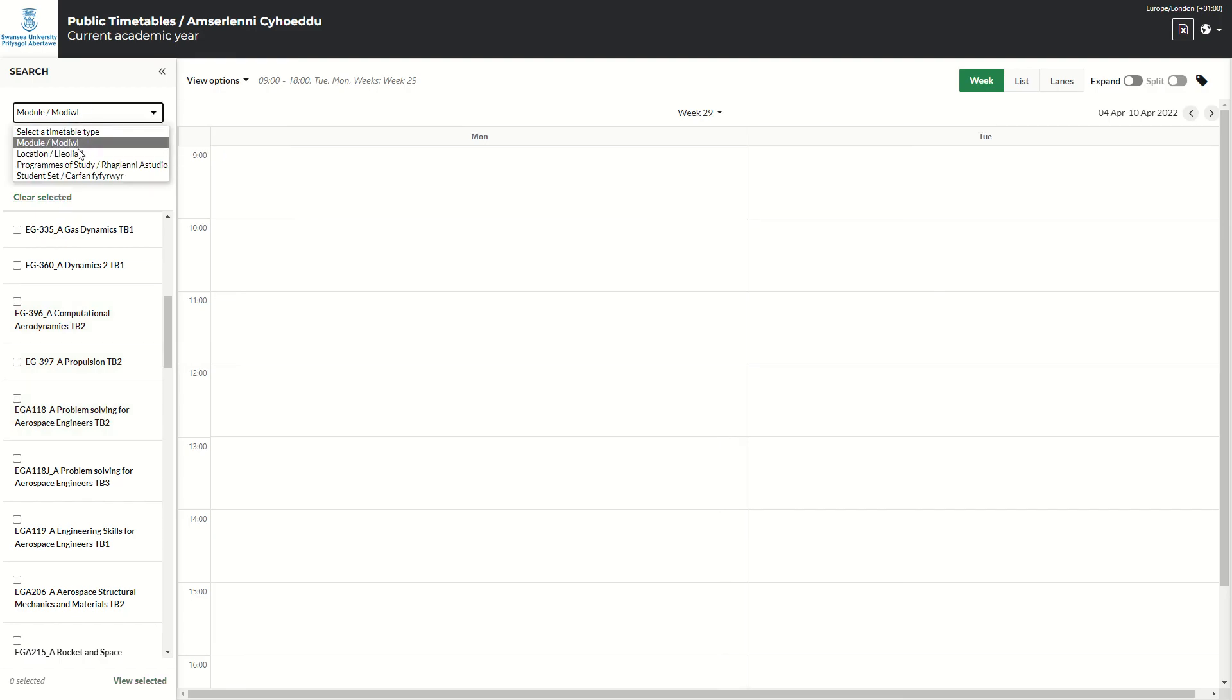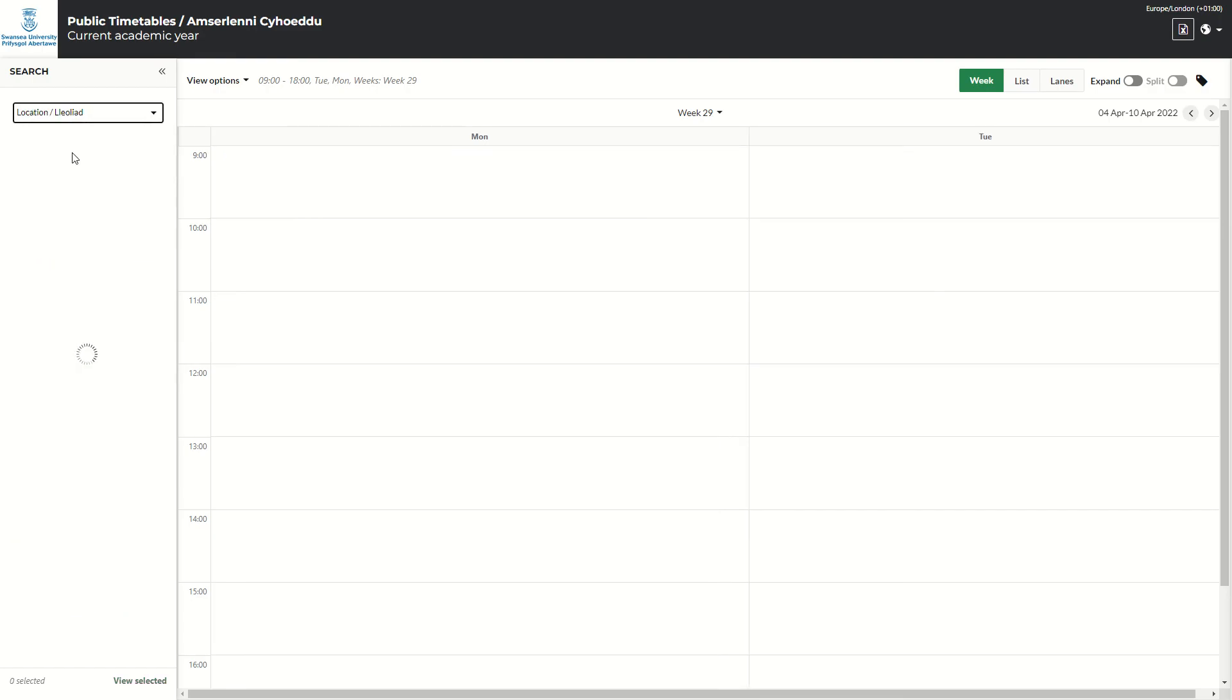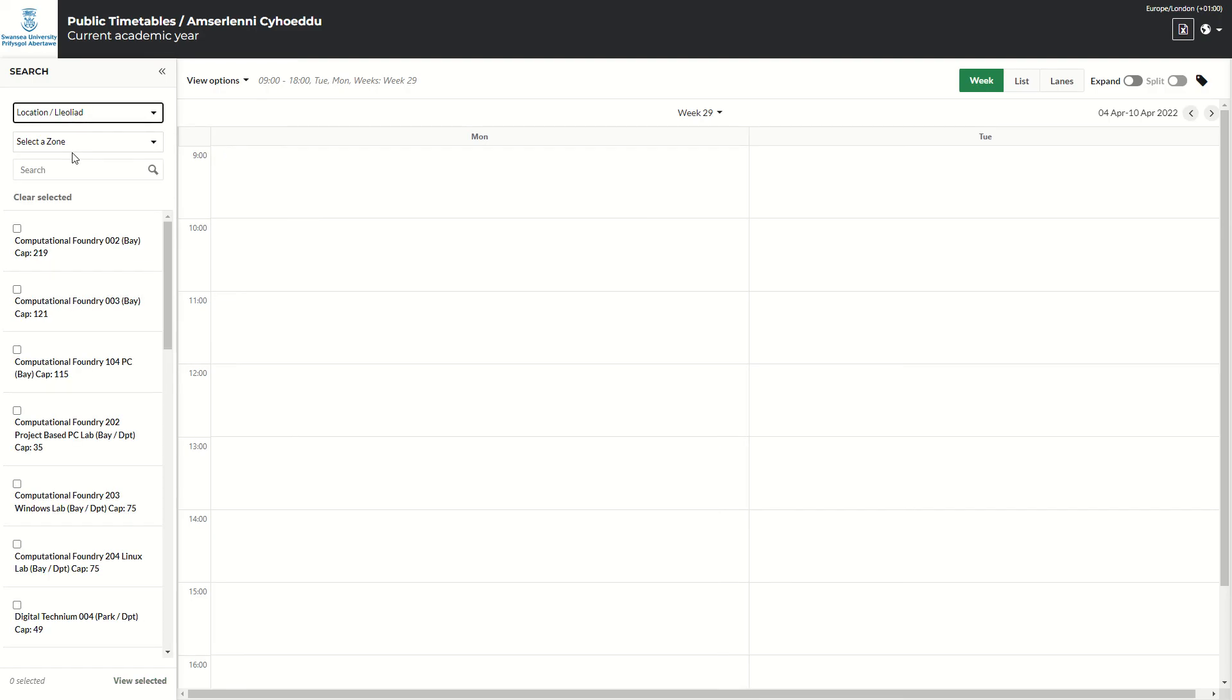So if I go now to location. If you want to view what is happening in each room or location, you can go to location and just select a room.